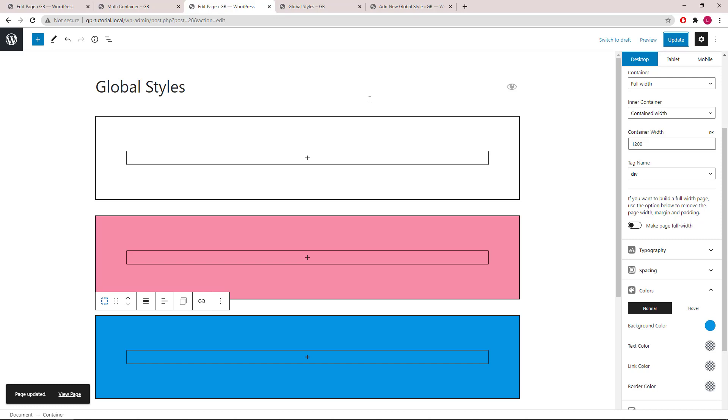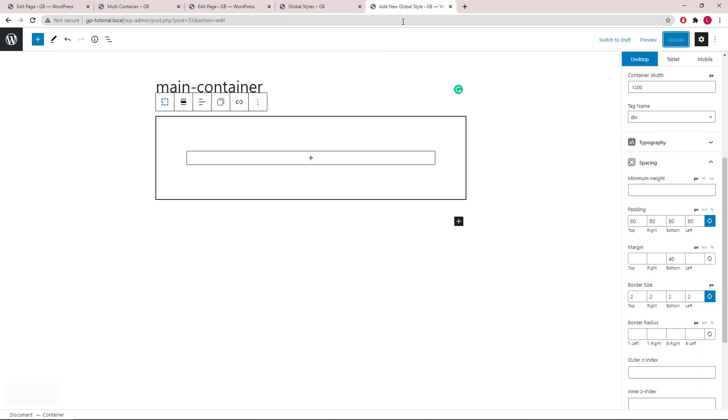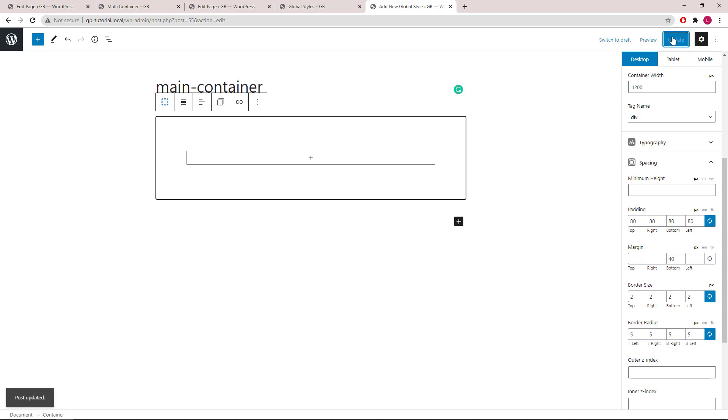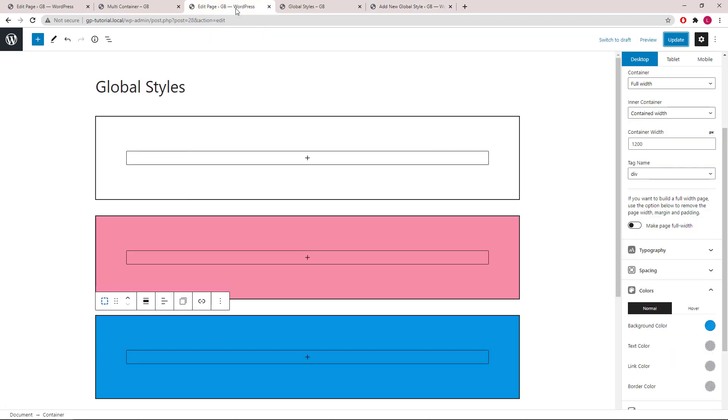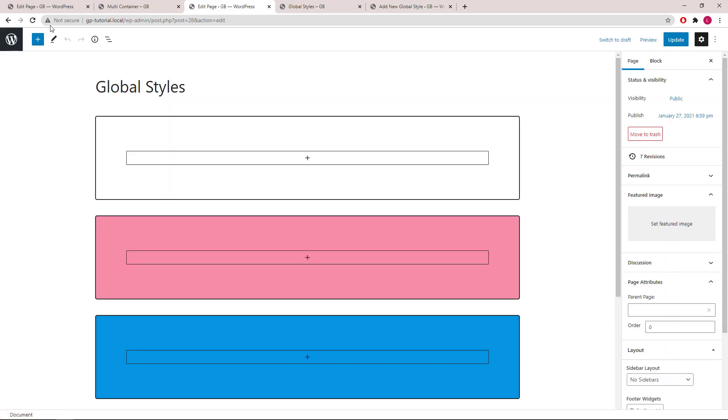And as in the previous example, now I want to add five pixels of border radius to all the containers. And this time I will go back to the global style and do it to the main container element. We will update the global style, head back to the editor and refresh the page. As you can see the border radius has been added to all the containers and the background colors are also kept.